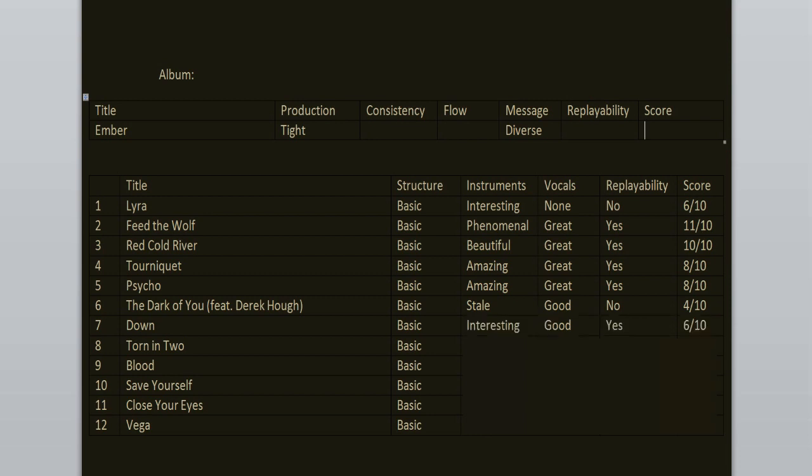Torn in Two is a banger. I love the verses. The chorus is great. Some of the vocals are not for me, but overall I think it's a strong song and I'm happy that it's here. 9 out of 10.